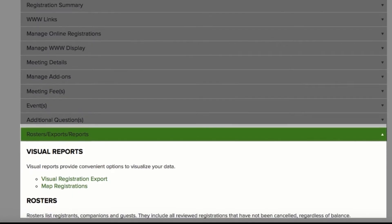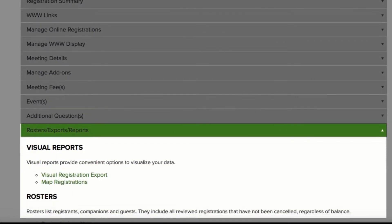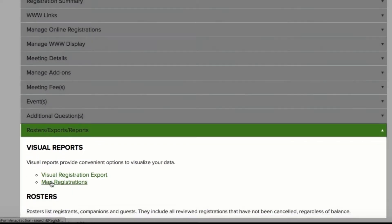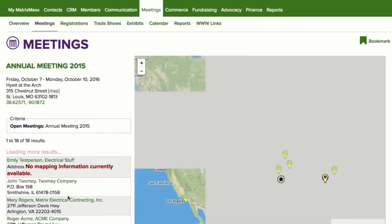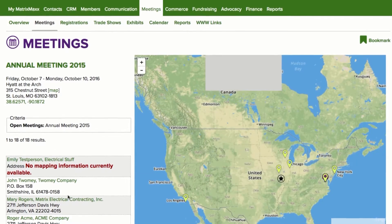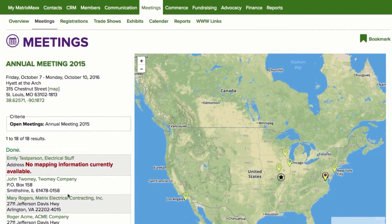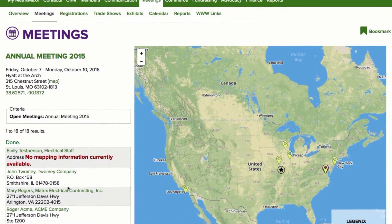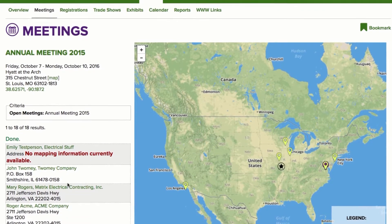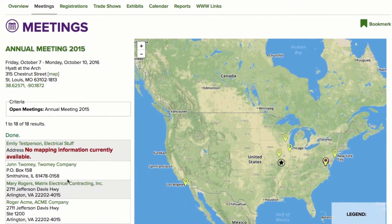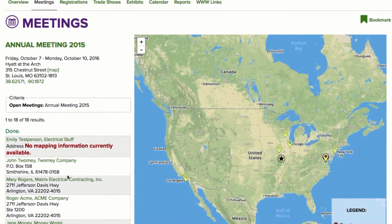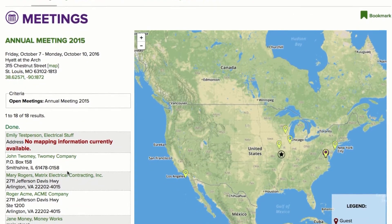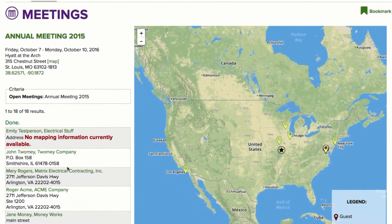In the visual reports section, click to map registration. Matrix Max will automatically take all your attendees for a meeting and send them to the map service and create a dynamic map that shows you where they are all from.